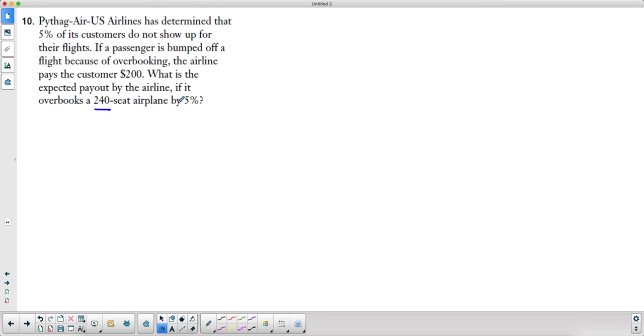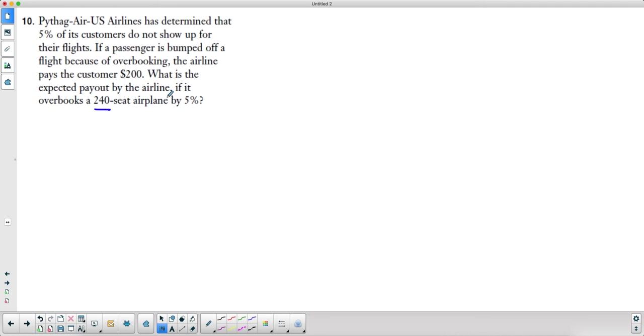Let's think about this intuitively. If 5% don't show up for flights but they overbook the plane by 5%, that means they're going to have just enough people to fill it. So they overbook it by 5%, but 5% don't show up, so they've still got 100% of the seat capacity, which means nobody's going to get bumped.